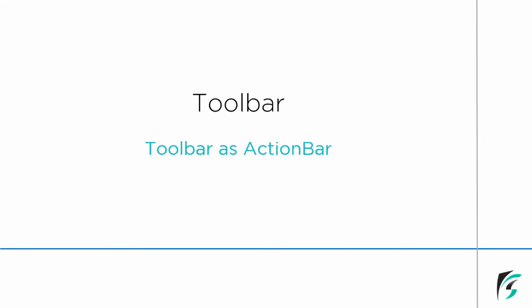Welcome back guys to our Android programming tutorial series on Toolbar. I am Ani from SmartHerd.